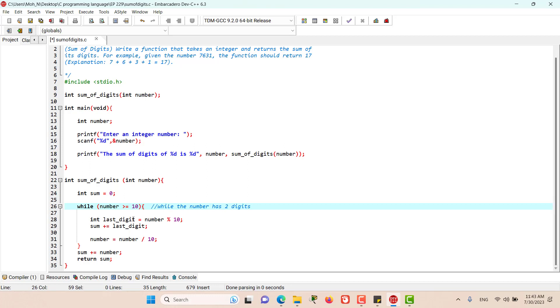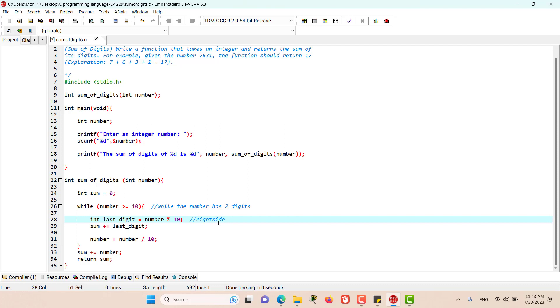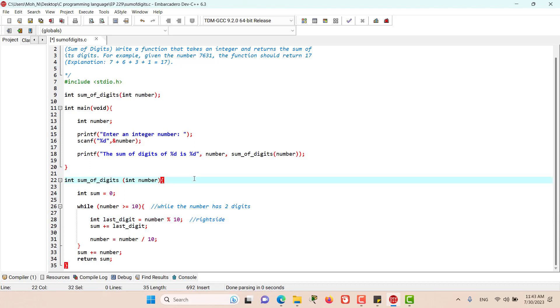Then what we are going to do is find the last digit on the right side of the number. We can find that by dividing the number by 10 and getting the remainder. For example, if we have the number 221.